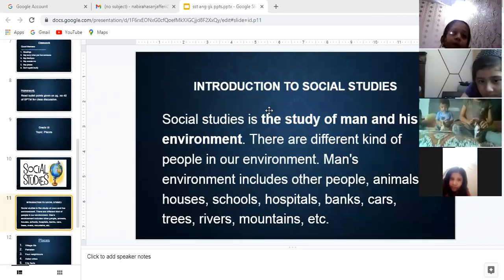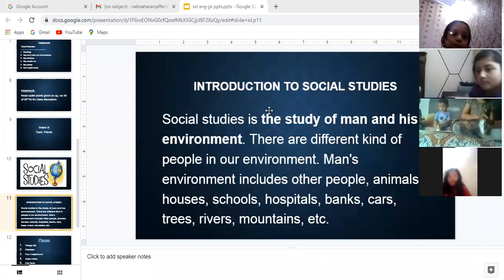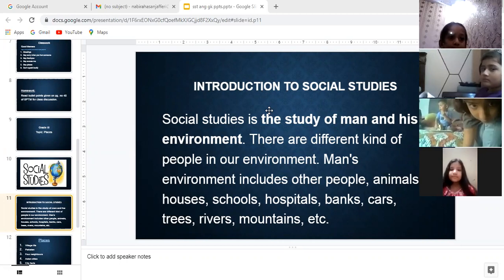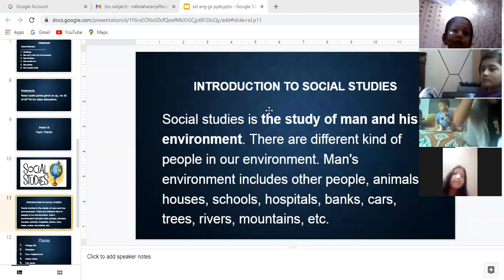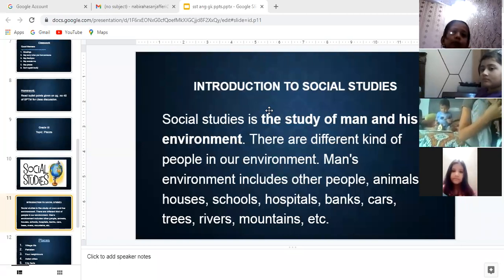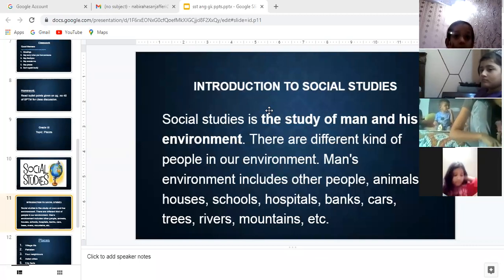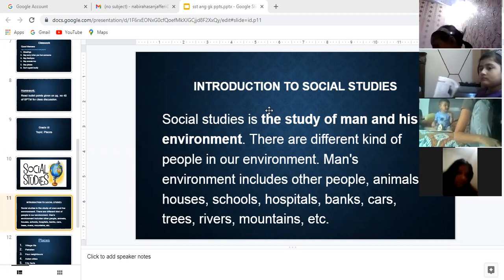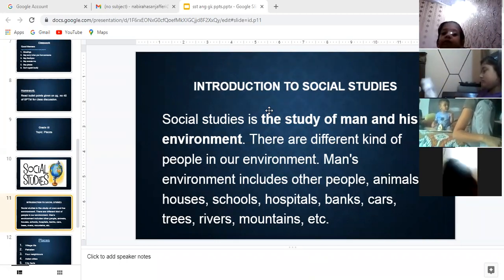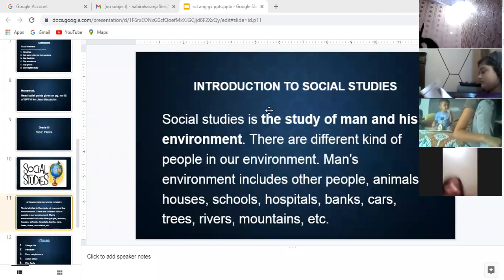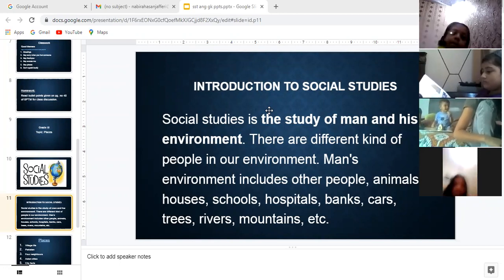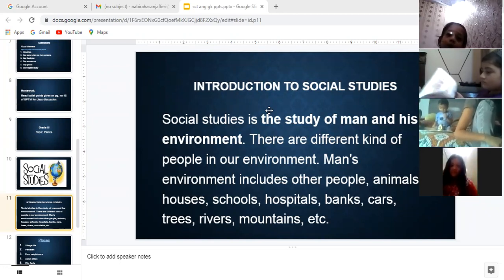I'm repeating the definition of social studies because before we start our topic I want you to know what social studies is. Social studies is the study of man and his environment. As I have told you before, there are different kinds of environments.